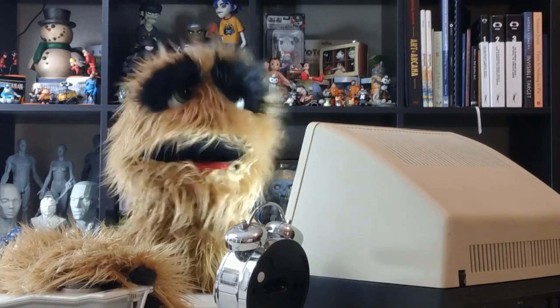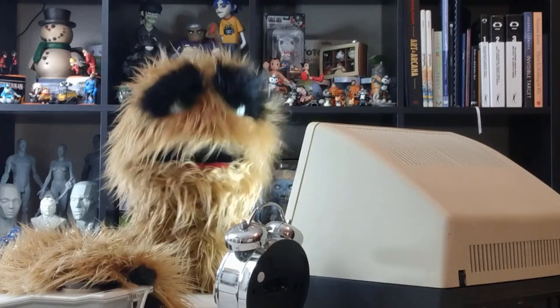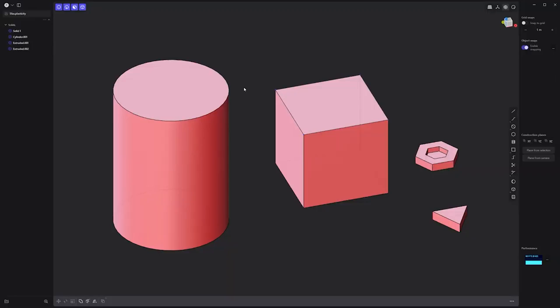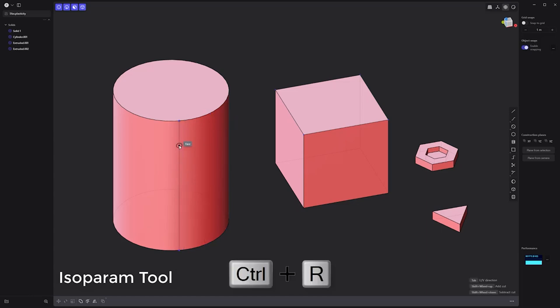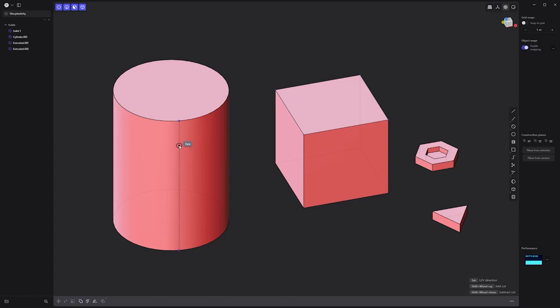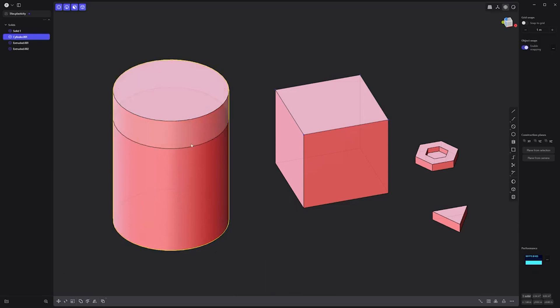Floyd here with a quick look at my five favorite features in Plasticity. My personal favorite feature is the isoparam tool, which enables you to quickly add horizontal and vertical edges to faces. Simply use the keyboard shortcut Ctrl-R, then place your cursor over the faces you'd like to edit. Pressing the Tab key will toggle between vertical and horizontal. Right-click to commit.